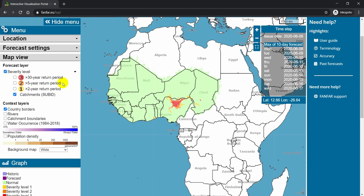In orange, the threshold is a bit higher. It represents a peak event that is expected to happen once every 5 years. And red is the most severe — a forecasted streamflow peak that statistically is expected to happen once every 30 years.